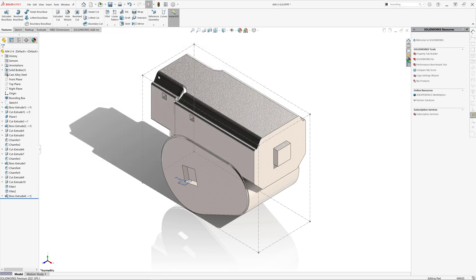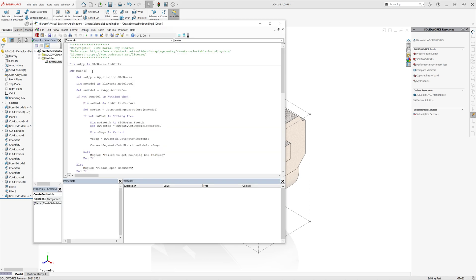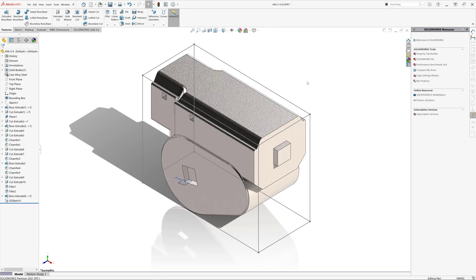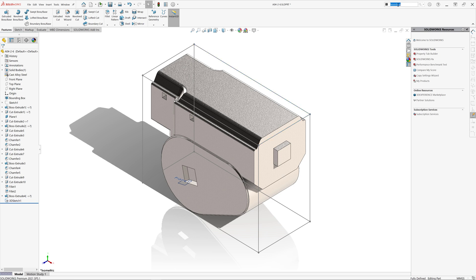The following macro allows converting the bounding box into a selectable sketch. So you just need to run the macro. If bounding box exists, it's going to use that bounding box, otherwise it's going to create a new one.